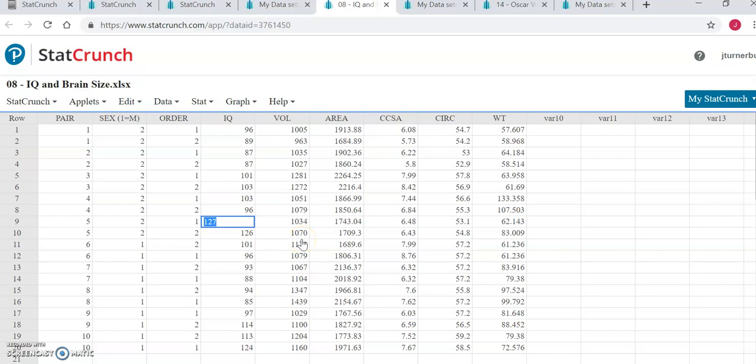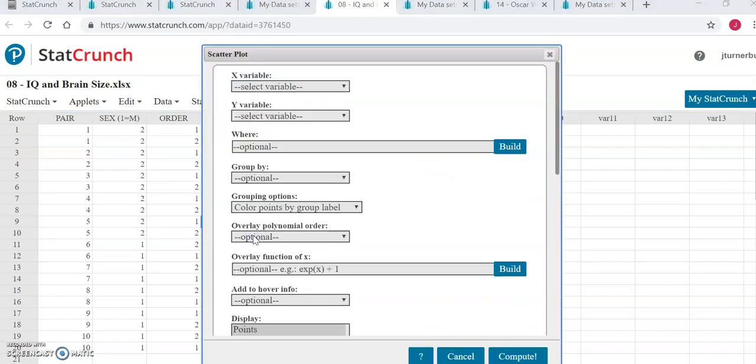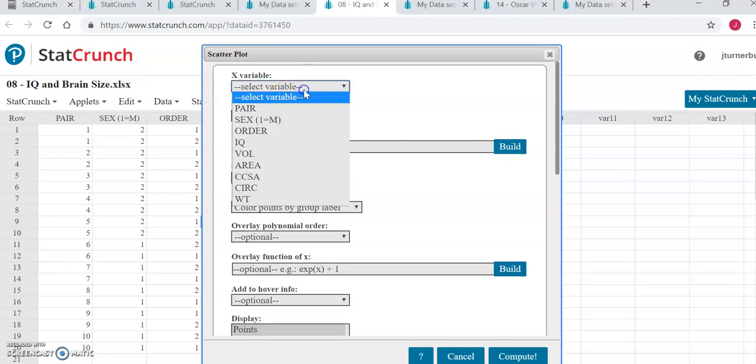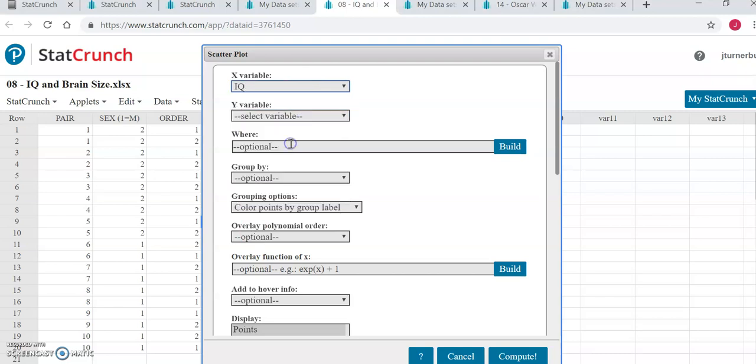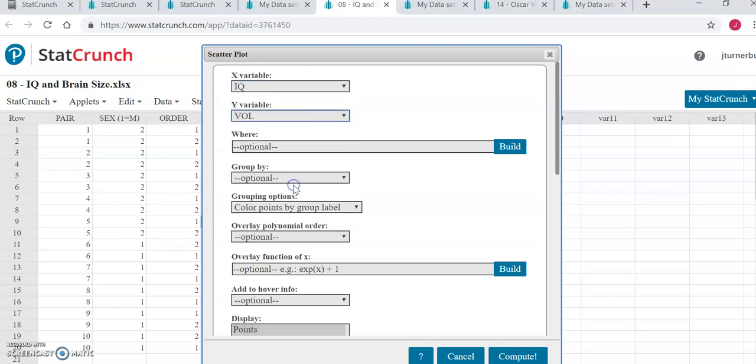The first thing you're supposed to do for this assignment is generate a scatter plot. A scatter plot is a graph, so to generate that we're going to go to Graph, Scatter Plot, and here you want to select the appropriate x variable and y variable. The x variable should be the item that you are using to predict the other variable, the y variable. Here we're going to see if IQ can help us predict the volume of one's brain.